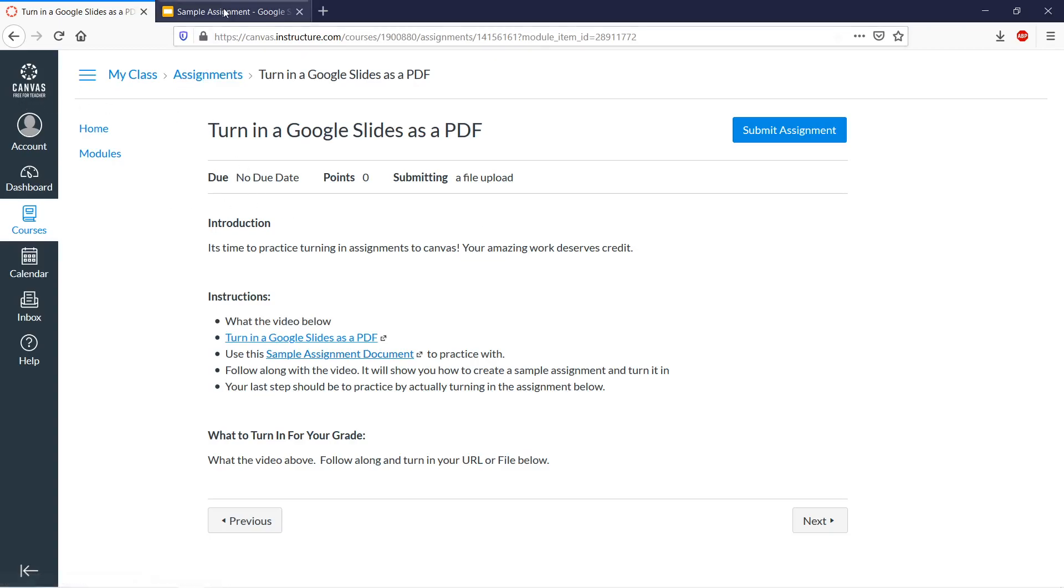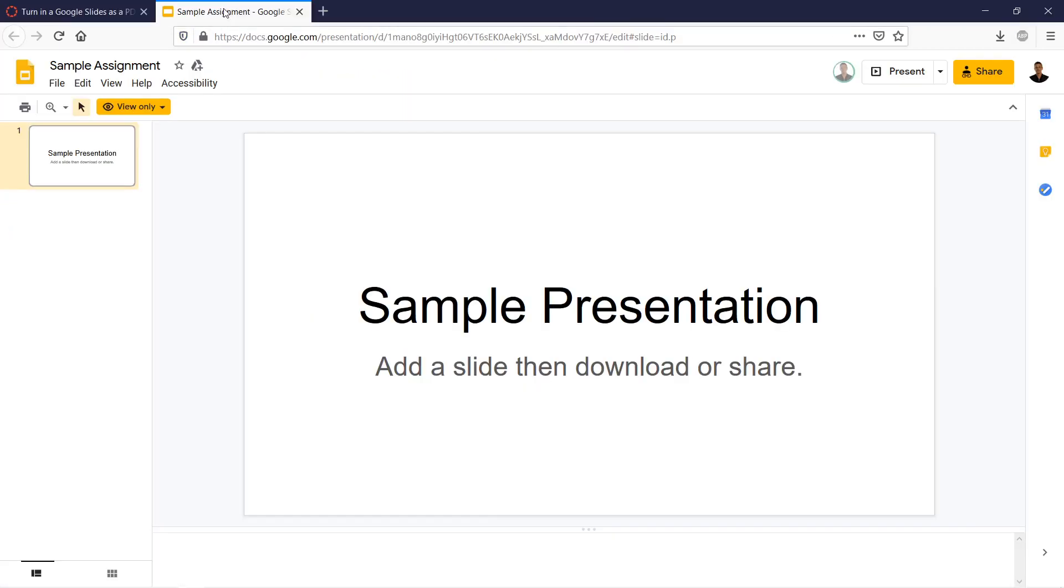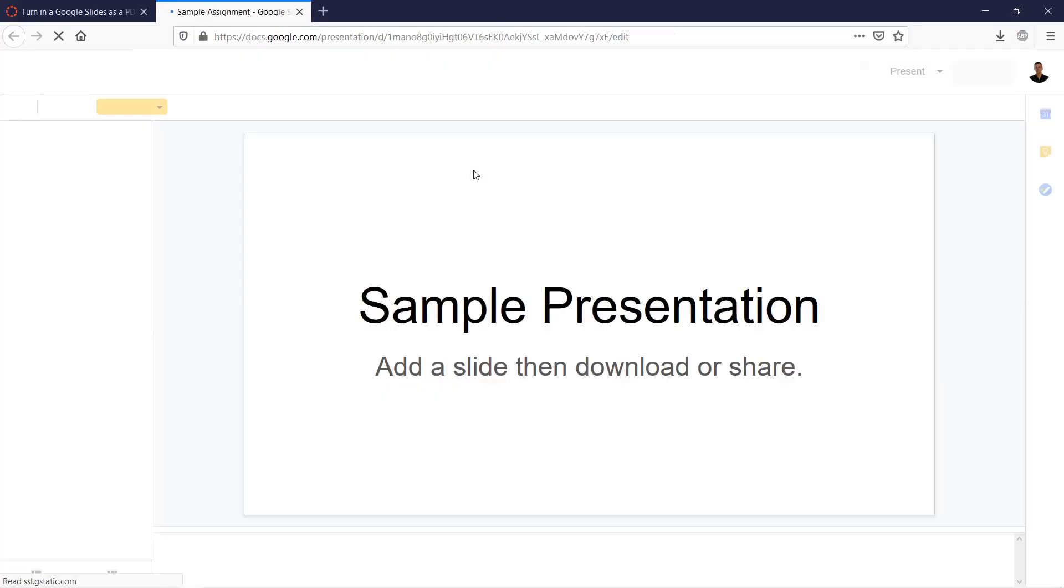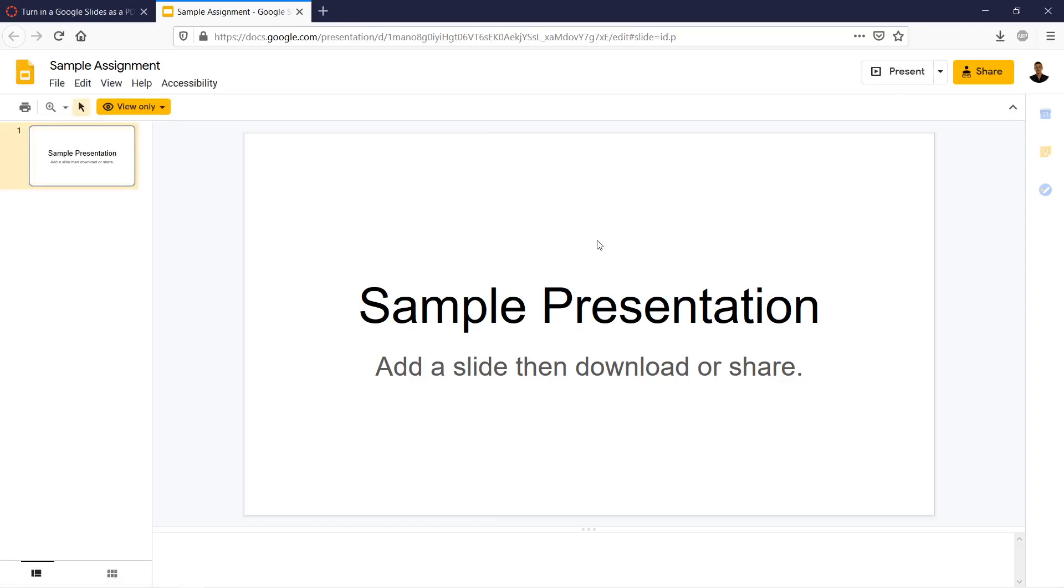So basically, we have a sample assignment here. You can just go ahead and click the link there in the assignment. So there we have a notice that it's view only. This would be a case where the teacher gave some template and you're supposed to edit it and then turn it in.